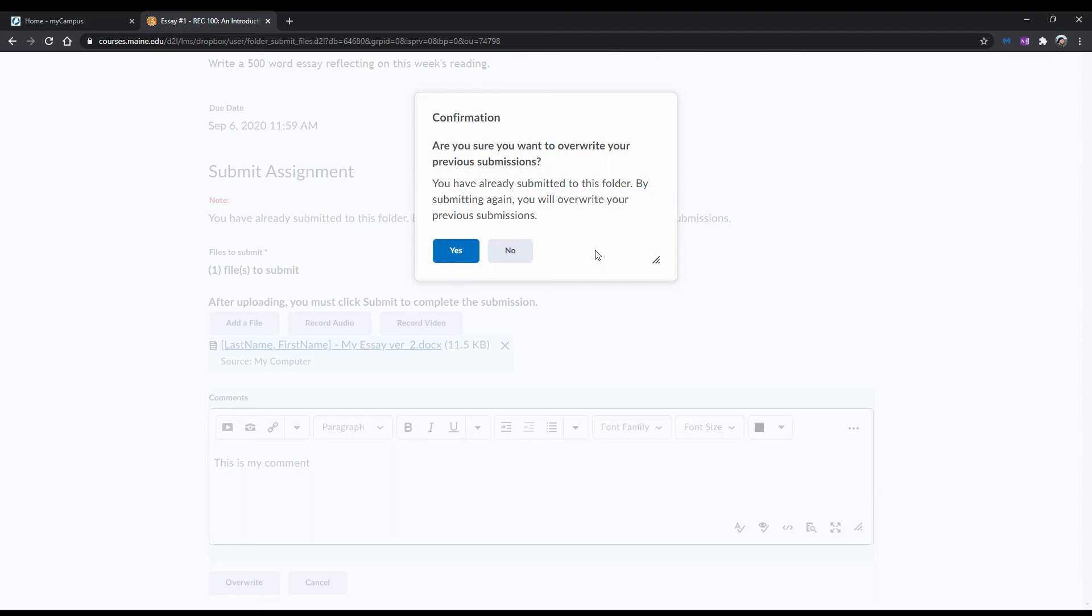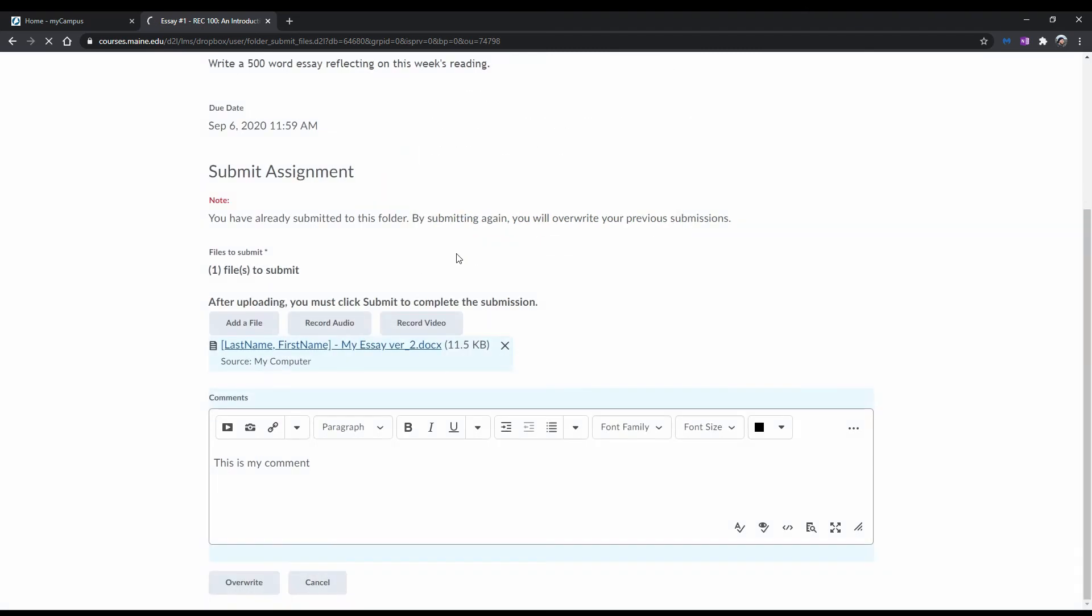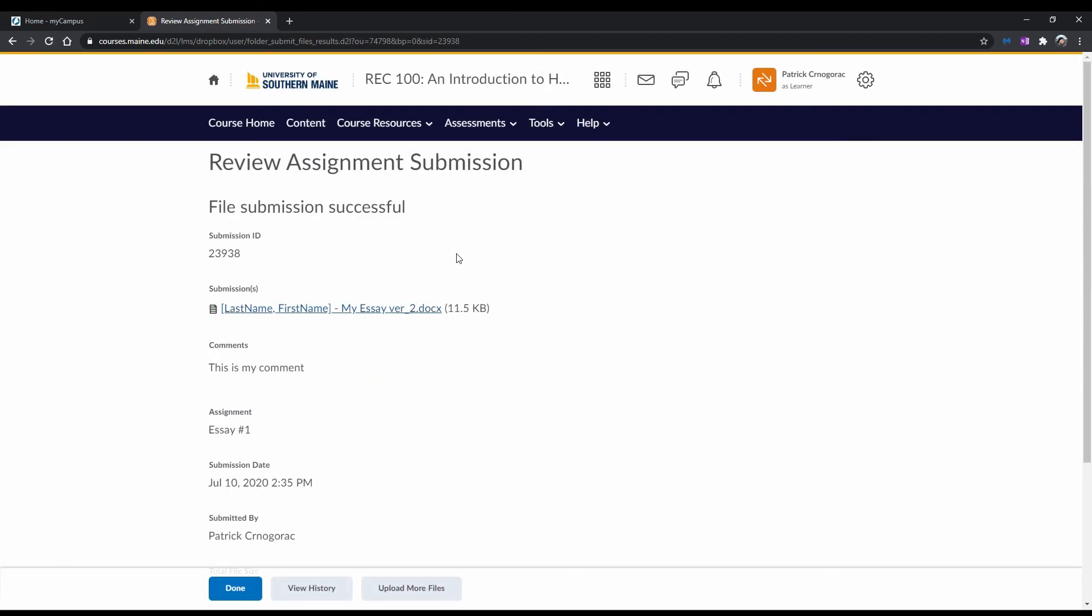A confirmation popup will appear asking if you are sure you want to resubmit. Click Yes if you are sure you want to resubmit. You will be redirected to another page that says File Submission Successful. Click Done.